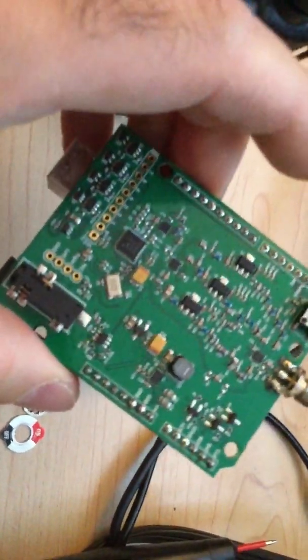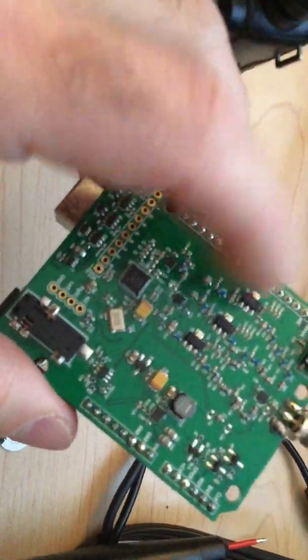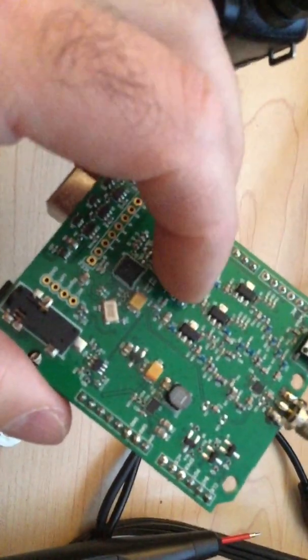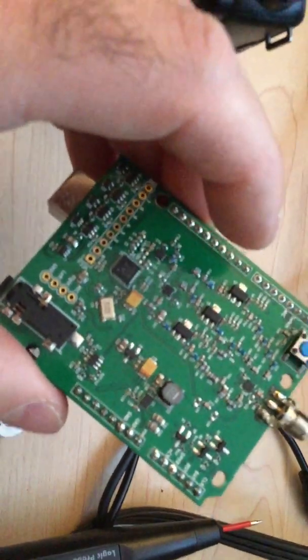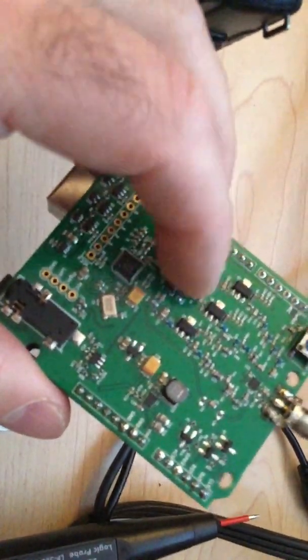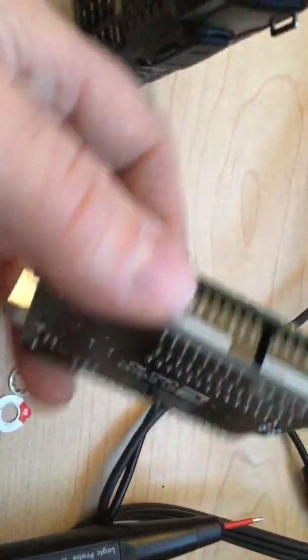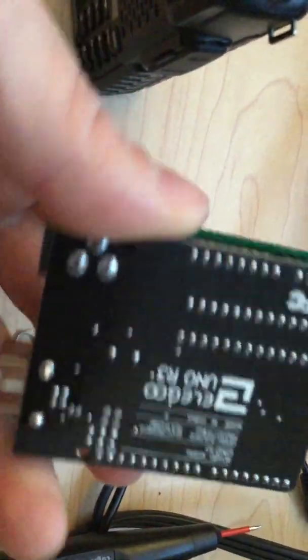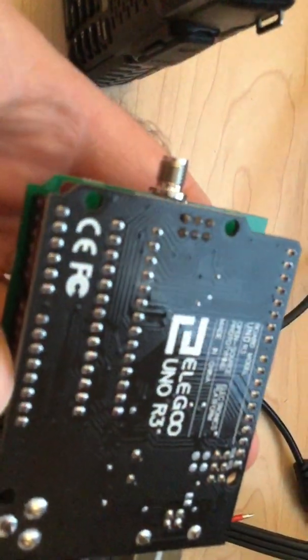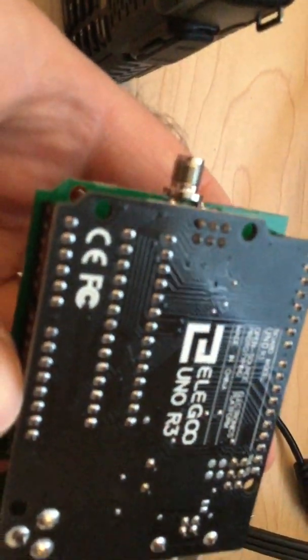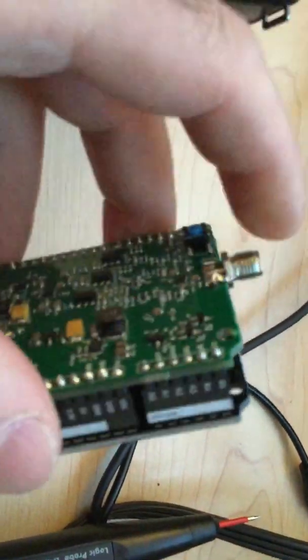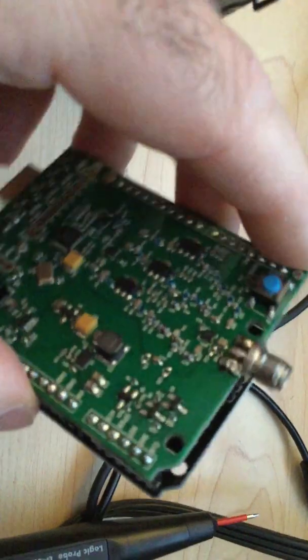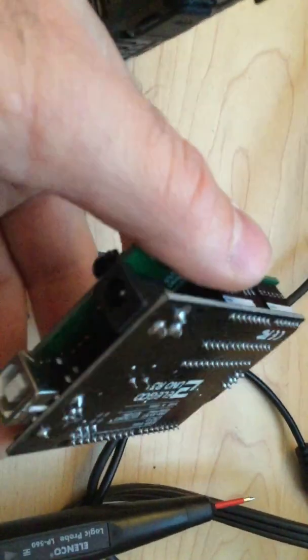This is a HamShield board made from a startup company. I don't know if they're around anymore. I haven't checked for a while, but I bought this board when it first came out. This is an Arduino Uno R3. The antenna goes over here.